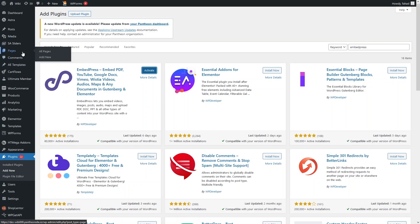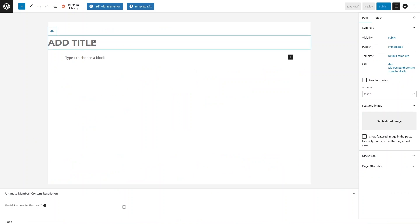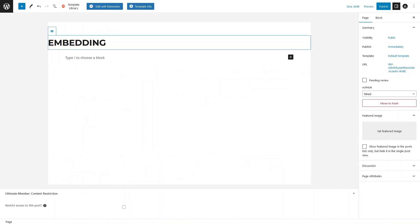After that, I'll go inside Pages and create a new page. Let's add a title — that would be 'Embedding PDF'. Now let's click on Edit with Elementor.